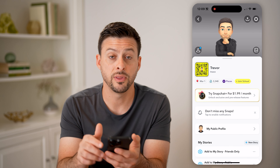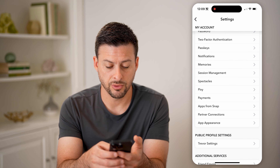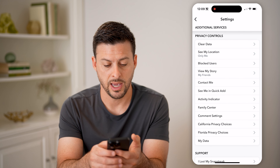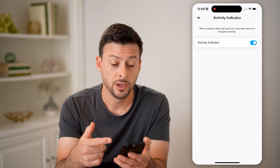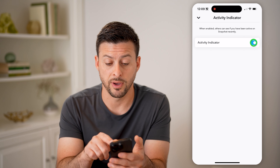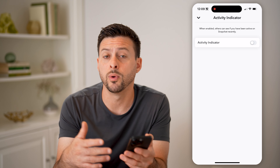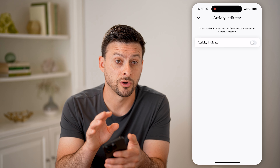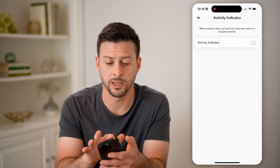You can always change your activity status by tapping on your profile at the top left, and then the gear icon at the top right. If you scroll down, you'll be able to find Activity Indicator. You can choose to turn this on so that everyone else will know if you're online, or turn it off so no one will know when you open the app. If you wanted to secretly read a message, make sure you turn this off first so they don't know you're actively on Snapchat while reading it.